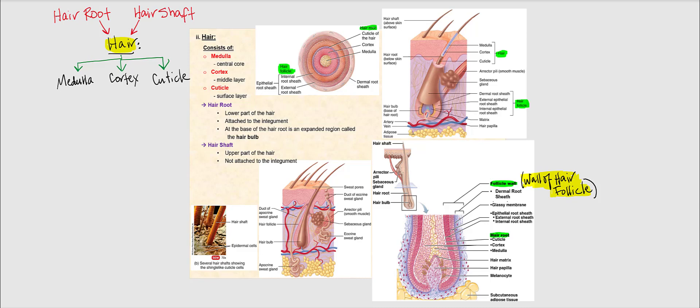Now let's talk about the hair itself. Hair consists of the following: the medulla, found in the innermost core; the cortex, which is the middle layer; and the cuticle, which is the outermost layer of the hair. In my illustration, I've broken down the components: the medulla innermost, the cortex middle layer, and the cuticle the outermost part of the hair.